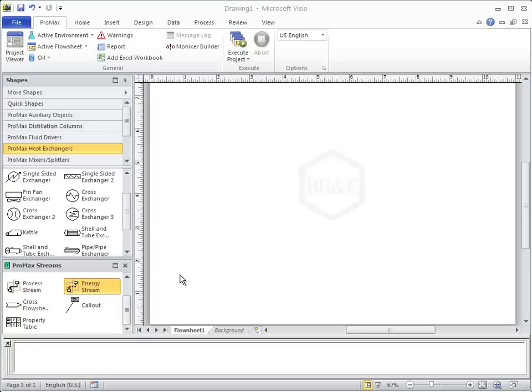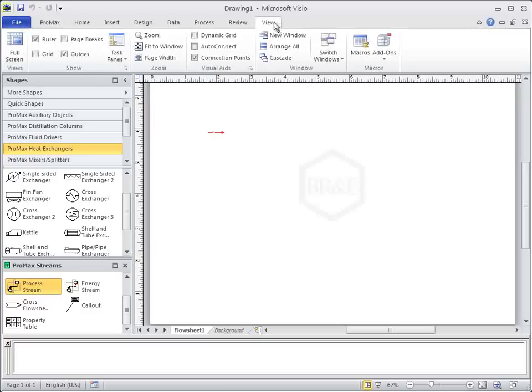You can add a stream by clicking and dragging a stream onto the flowsheet. It will be automatically numbered the first available number, in this case, 1. I'm going to zoom into the flowsheet so we can see this easier.